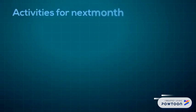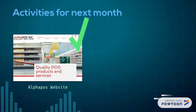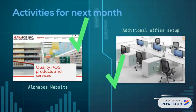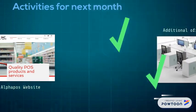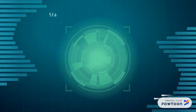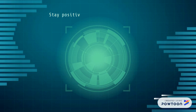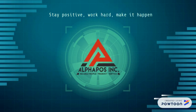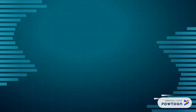Activities for next month: the Alphapos website and the additional office setup. Stay positive, work hard, and make it happen. Thank you for your time. This is Friday signing off.